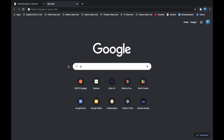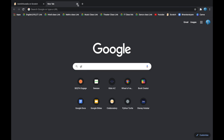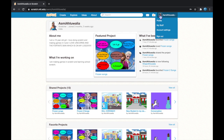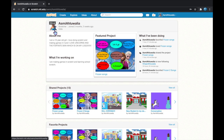So first we are going to go to Google Chrome and we are going to go to our Scratch account. I have already put my profile picture but I am going to show you how to put it.